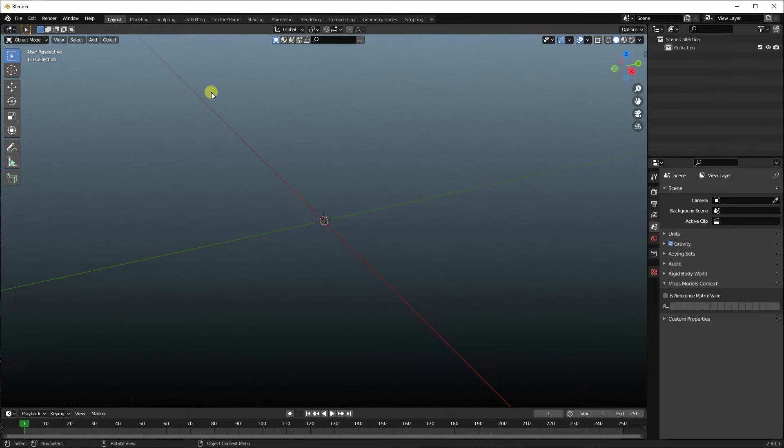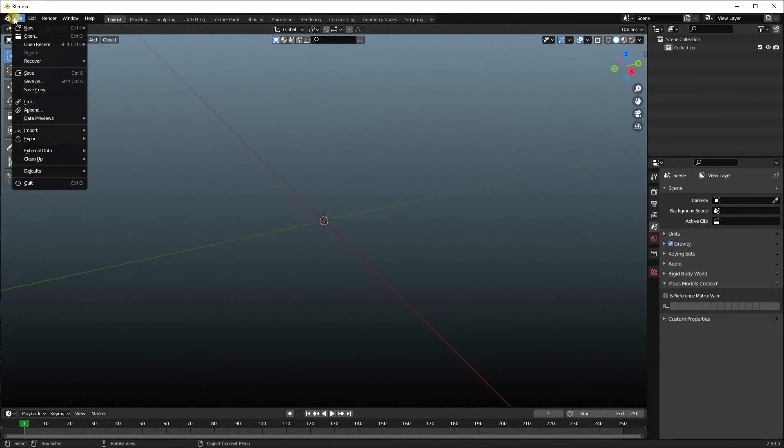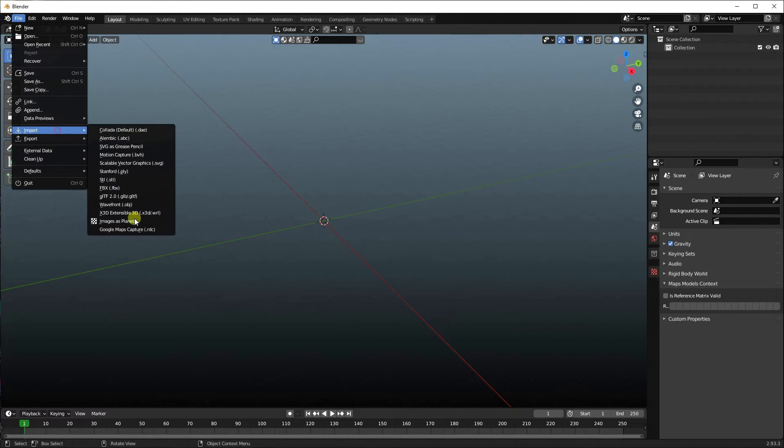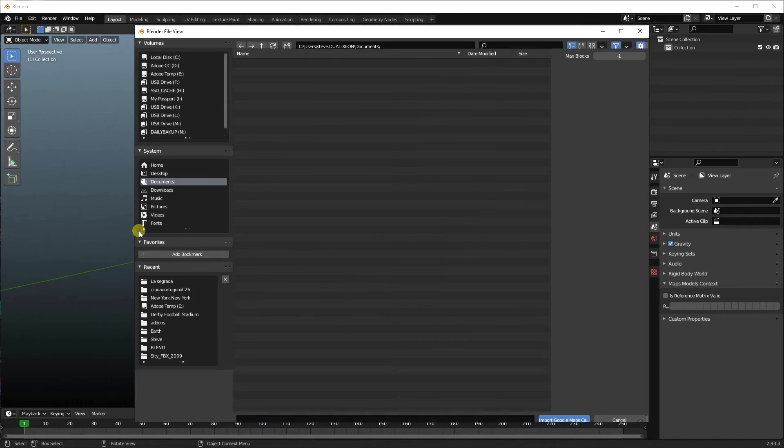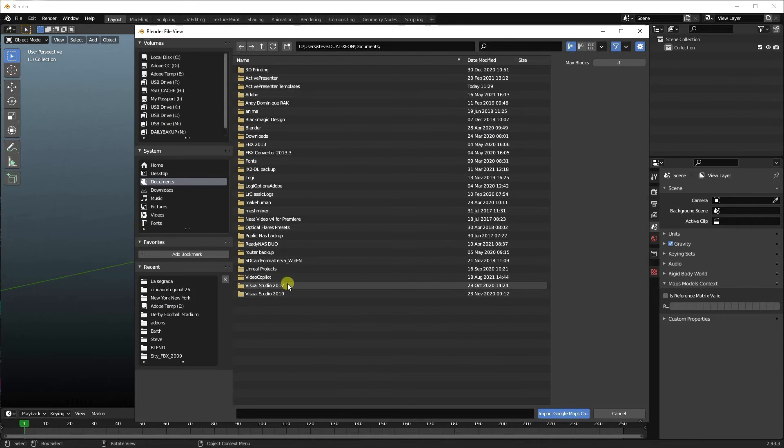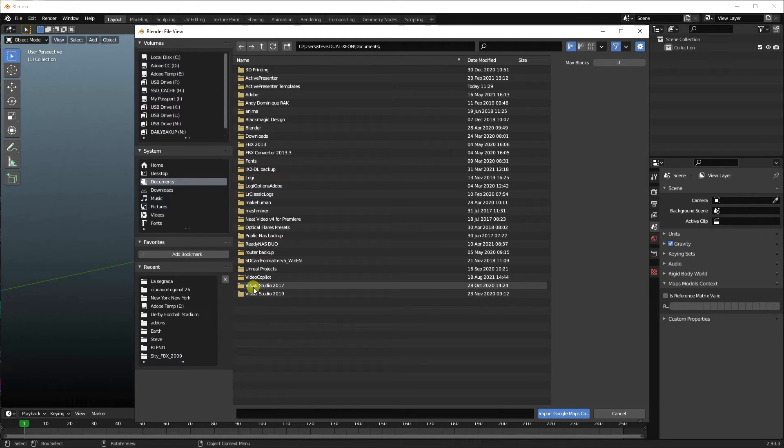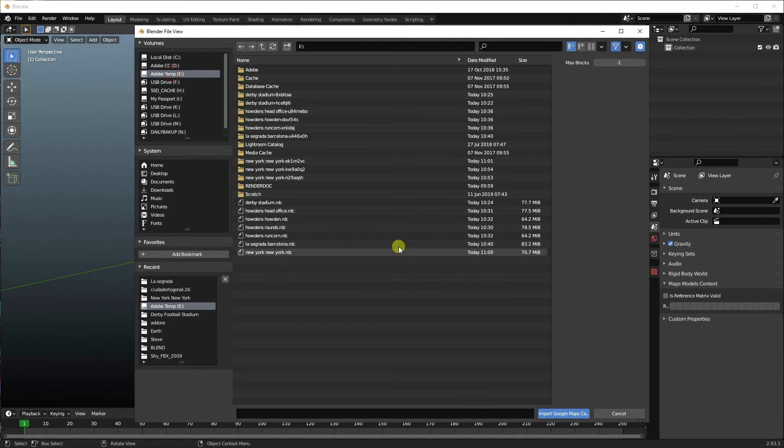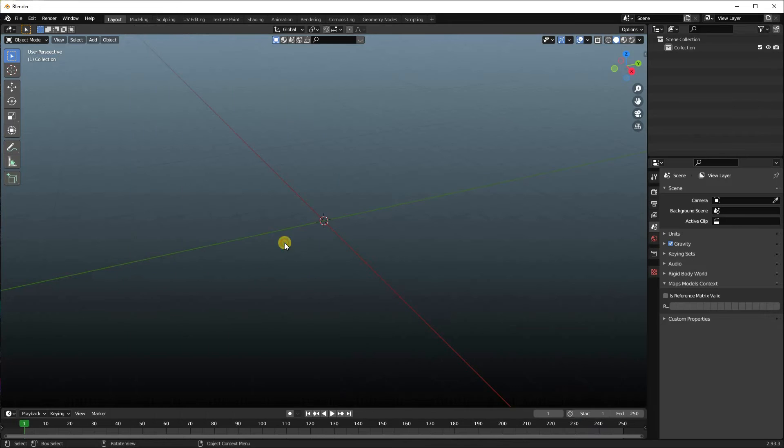So now if we want to import La Sagrada file, Import Google Maps Capture, and then we go to where I saved my capture, which I saved on my E drive. La Sagrada. And then we let Blender do its thing.